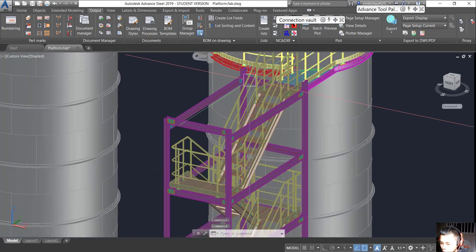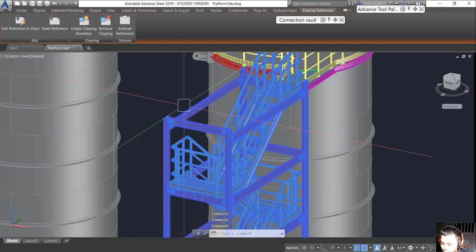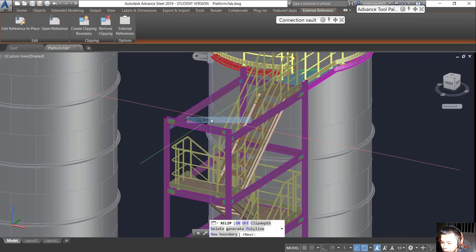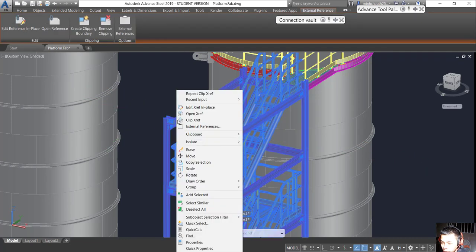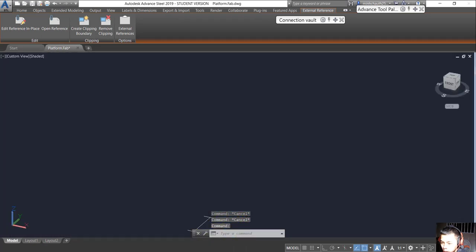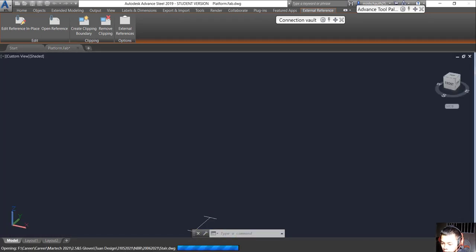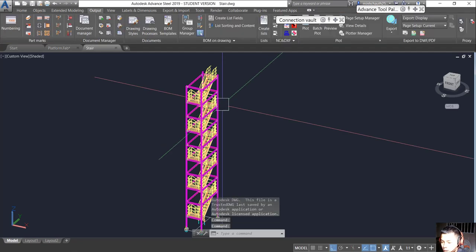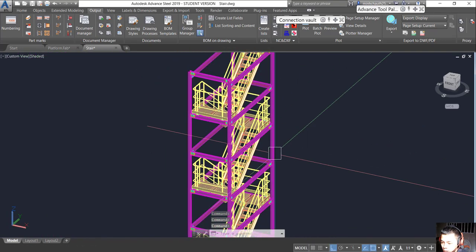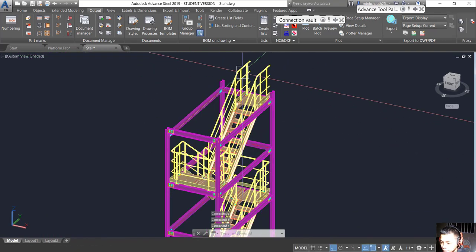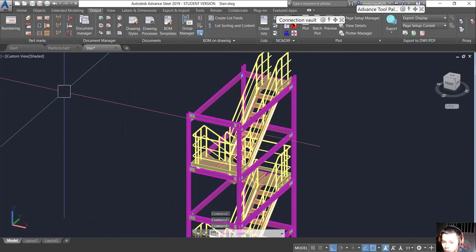The fourth thing we have to do is open the aggregate file. That is our stacker model. Before the first thing we have to do here is numbering.